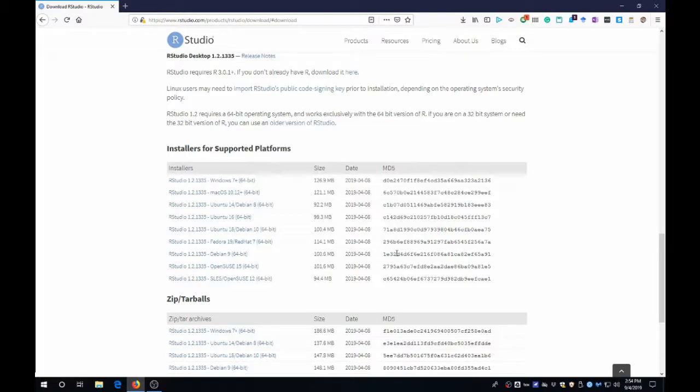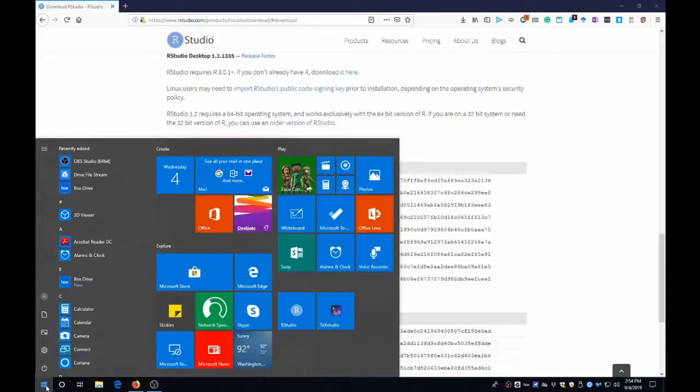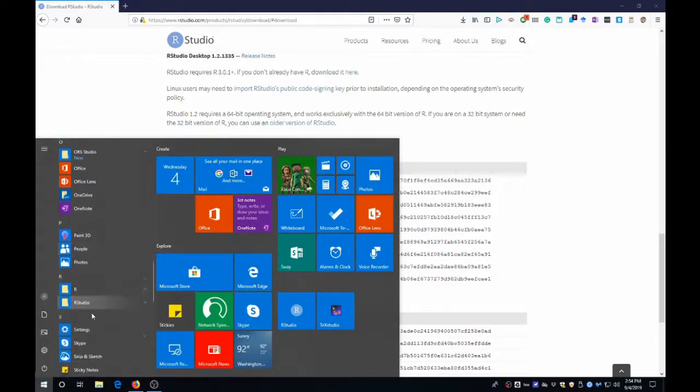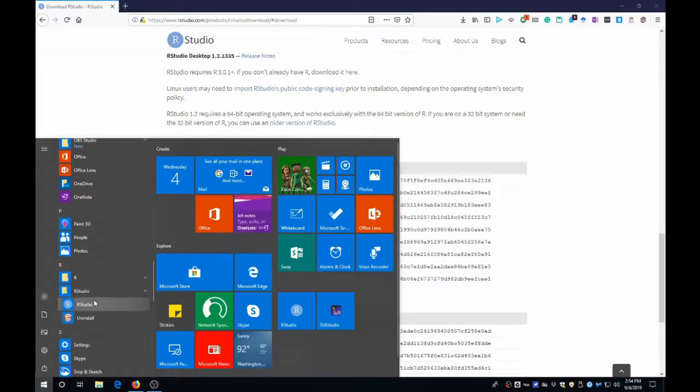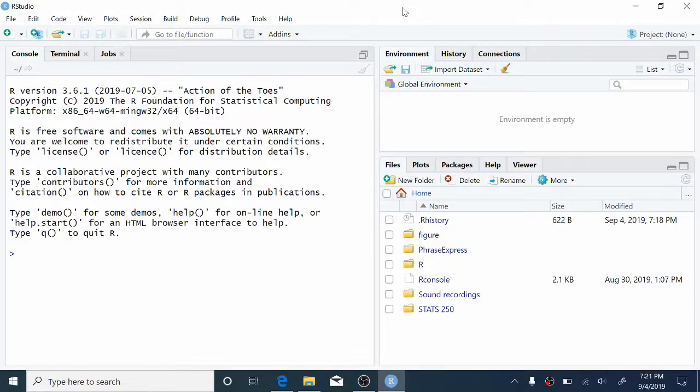And now to open RStudio, just go into the Start menu or Finder or Spotlight and select RStudio. And open it up. Okay, so this is RStudio. Right off the bat, you'll notice that its interface is quite different from the standard R interface. But the key components are still there.